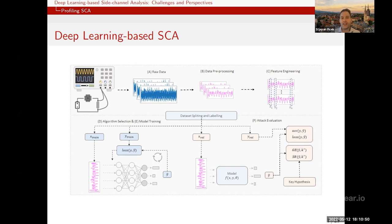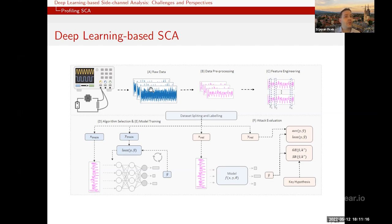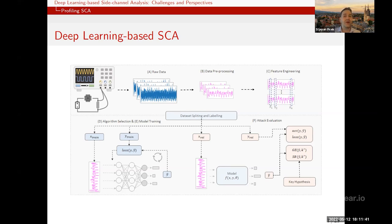Looking at these phases, raw data collection is standard with nothing specific to deep learning. Data preprocessing is currently very much neglected from a machine learning perspective — only a few works do data augmentation or noise removal. Feature engineering is where for simpler techniques we find the most informative features, while for deep learning we ideally let the network decide which features matter.